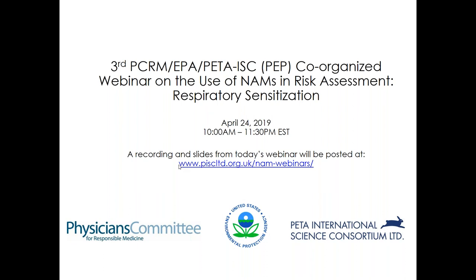I would like to wrap up here. Thank you so much to our speakers as well as everybody who called in today. As Christy mentioned at the beginning, we will post both this recording and the slides online at the website on screen. We're hoping to have another webinar in the next couple of months, so keep an eye on that web page for future webinars in this series. Thank you all for joining and enjoy the rest of your day.